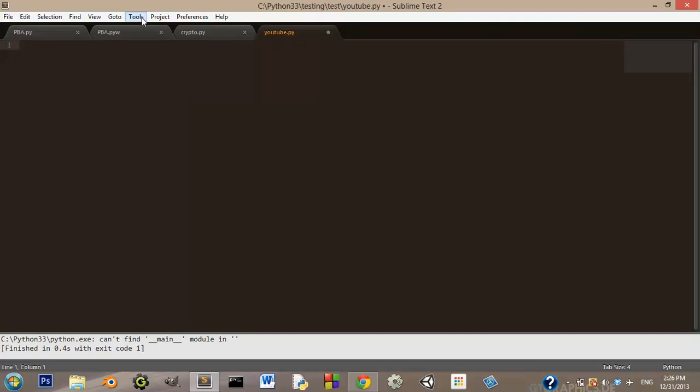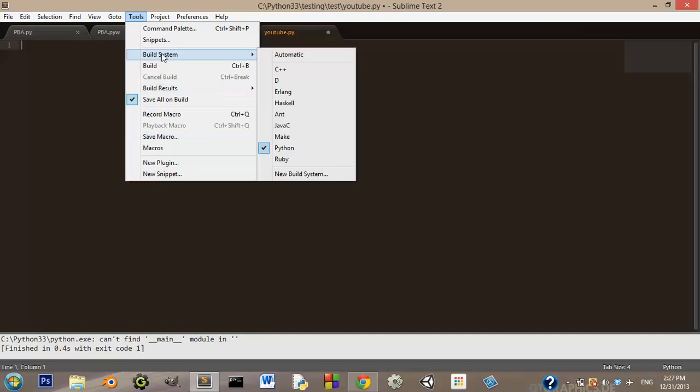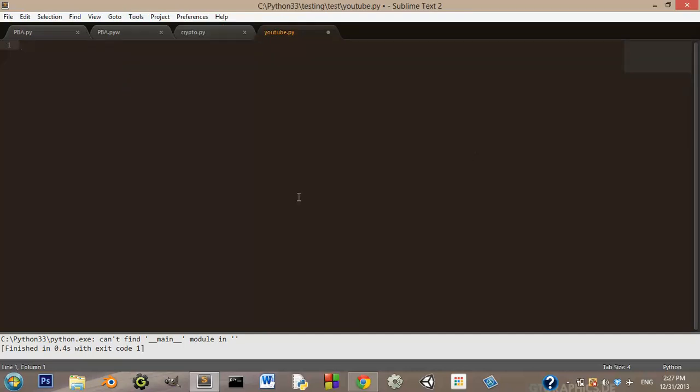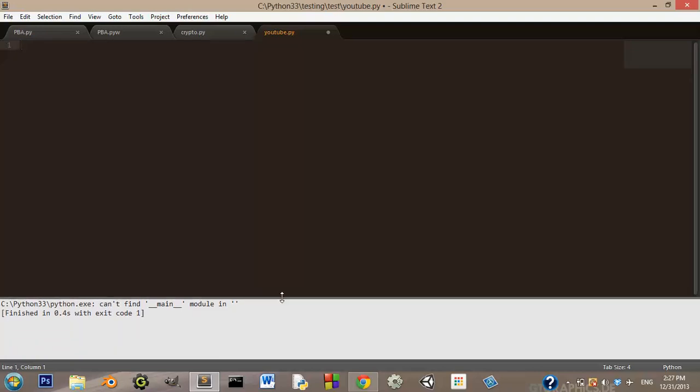There's one last thing you need to do. You need to go to tools, build system, and check Python. What this is going to do is it's going to allow Sublime Text 2 to actually run your Python code in the sublime text editor.